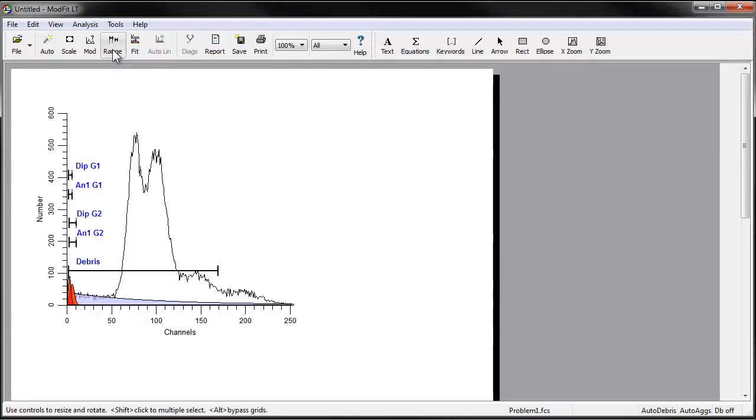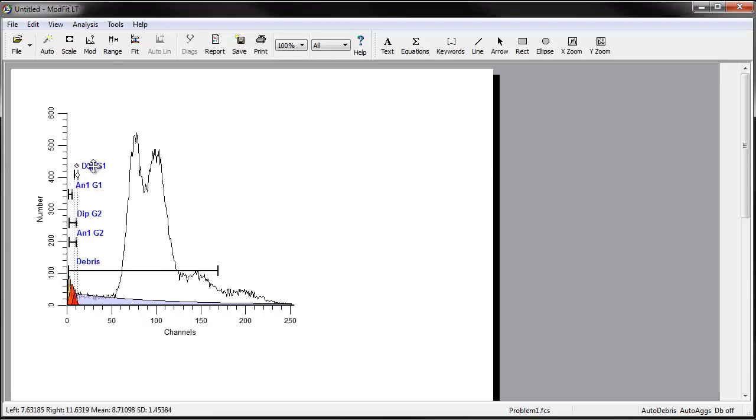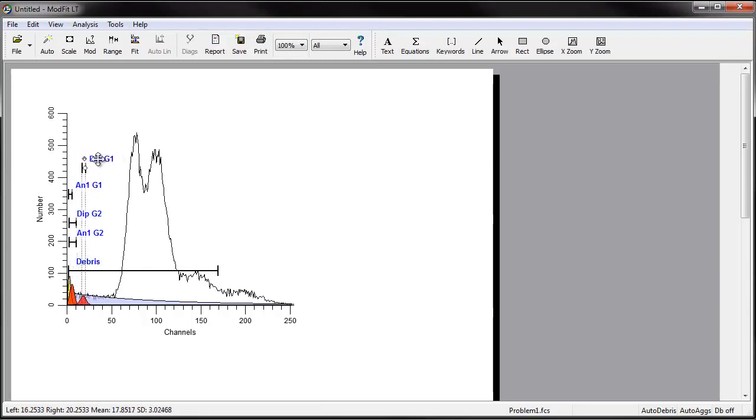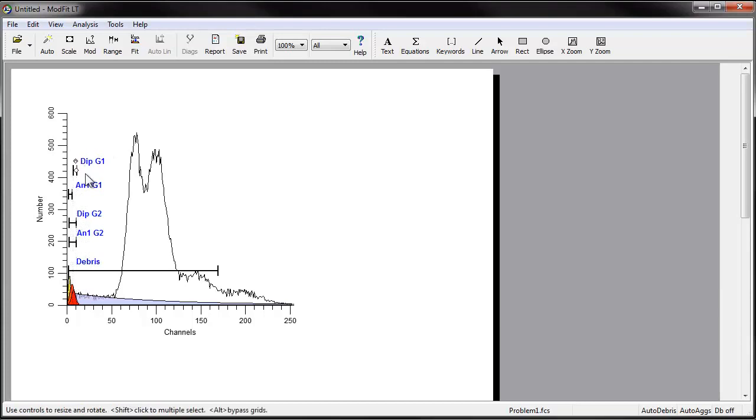In the Range view, you can position ranges over the peaks in the sample. You move a range by clicking on the range label and dragging it to a new location with the mouse button down. When finished, you release the mouse button. To adjust the width of a range, click the black handles and drag to choose a new size.